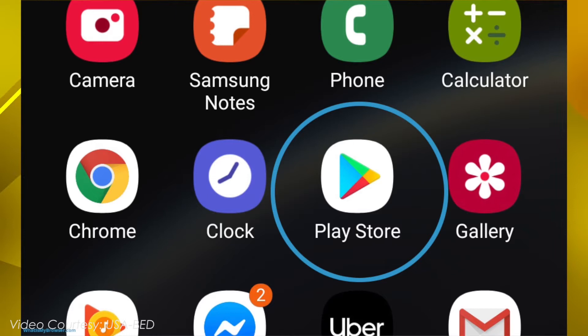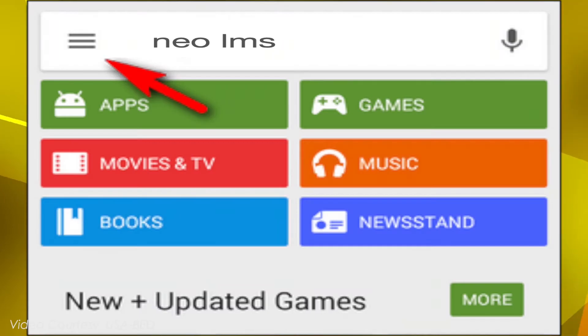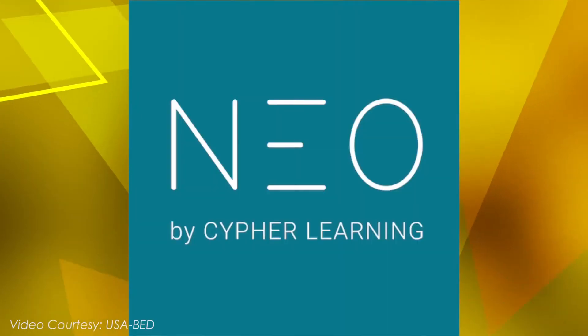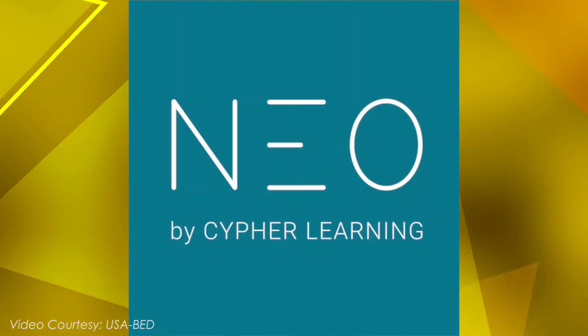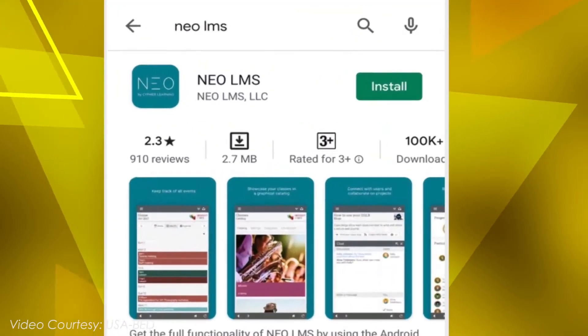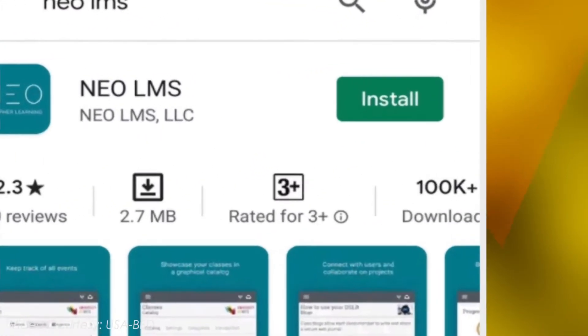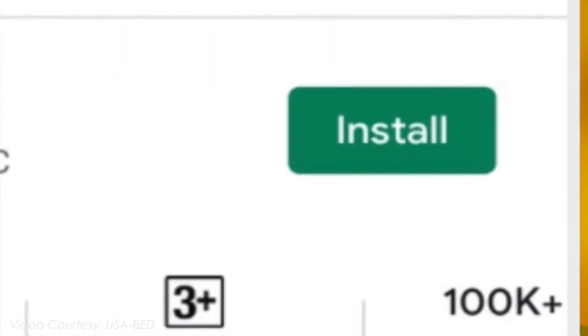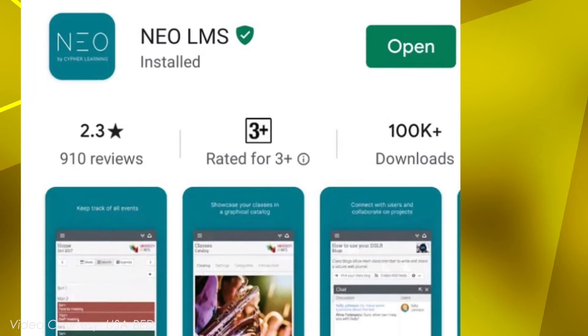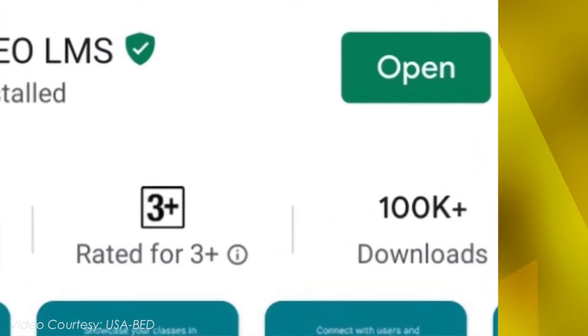For Android users, go to Google Play Store. Type NEO LMS on search box and look for this logo and click Install. Once installed, click Open.